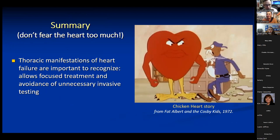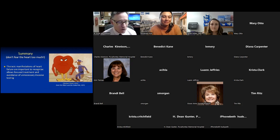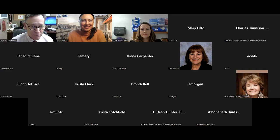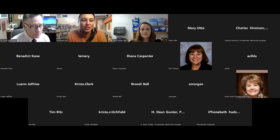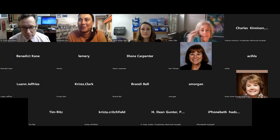In summary, we discussed thoracic manifestations of heart disease — clinical, imaging, and functional features — as well as mimickers and therapeutic principles including the rationale for IV diuresis. Questions are welcome.